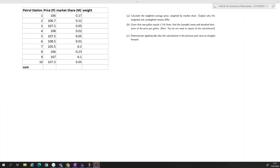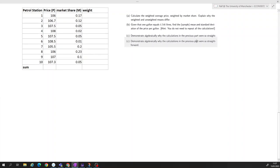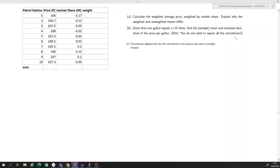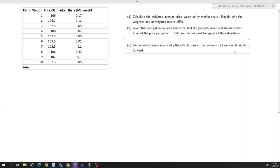Here's the problem: we have two data series for 10 petrol stations — a sample of their prices at which they sell petrol and their market share. The first question asks us to calculate the weighted average price, so the average price but weighted by market share.